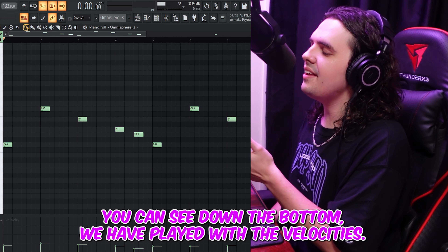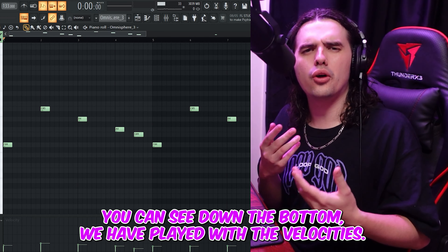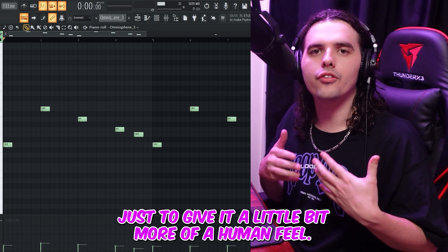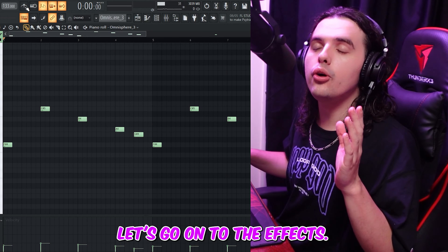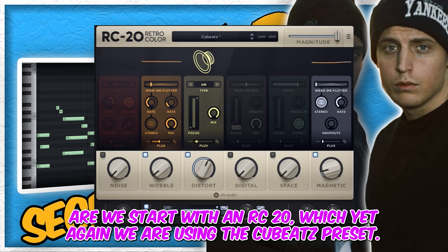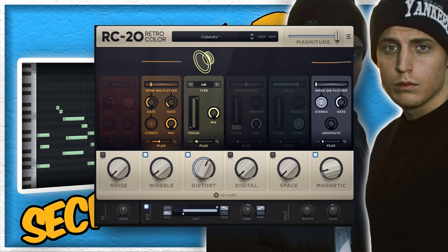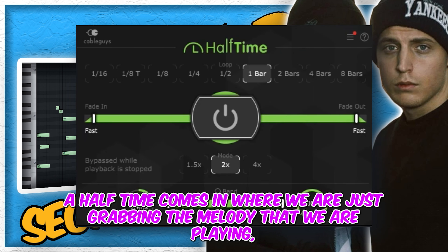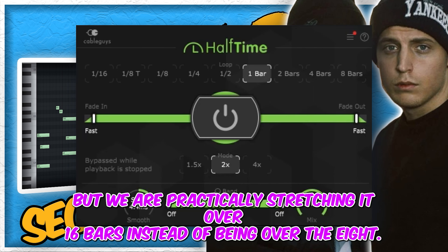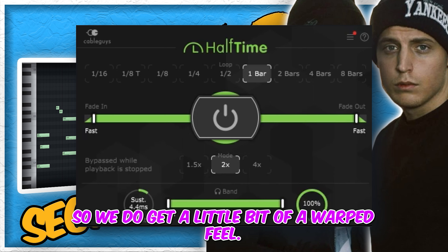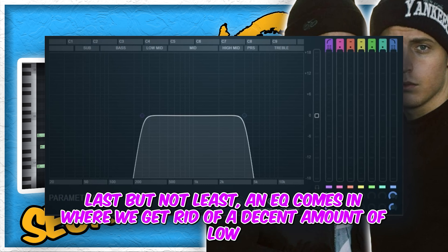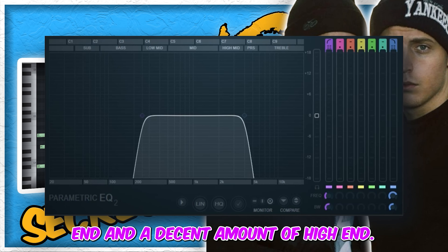As you can see at the bottom, we have played with the velocities just to give it a little bit more of a human feel. On to the effects: we start with an RC20, again using the Qbeats preset. A half time effect comes in where we are grabbing the melody and practically stretching it over 16 bars instead of 8, so we get a little bit of a warped feel. Last but not least, an EQ comes in where we get rid of a decent amount of low end and a decent amount of high end.